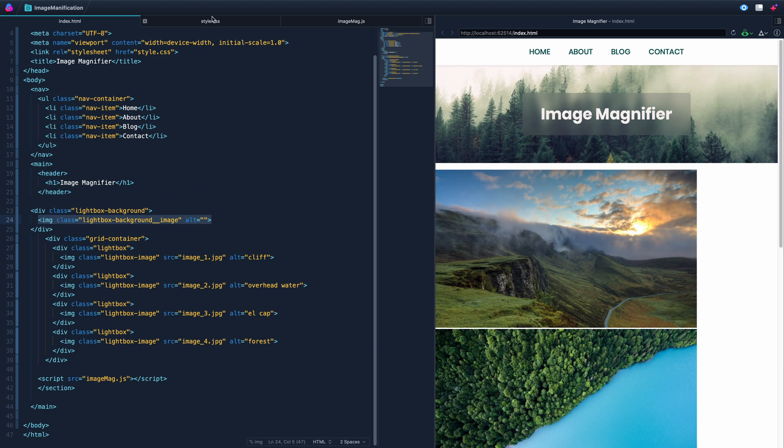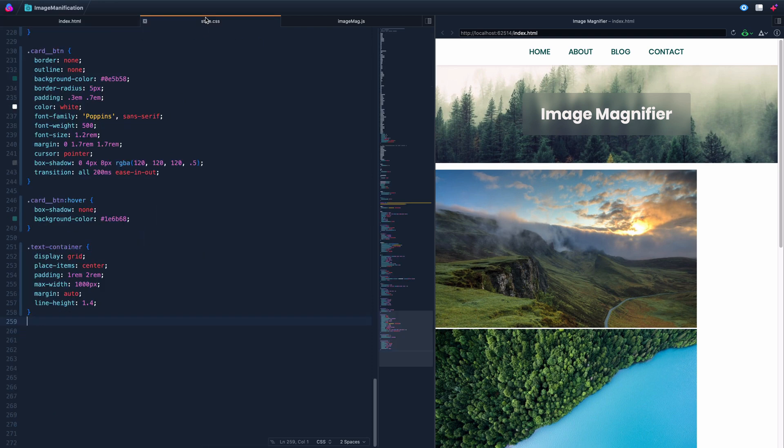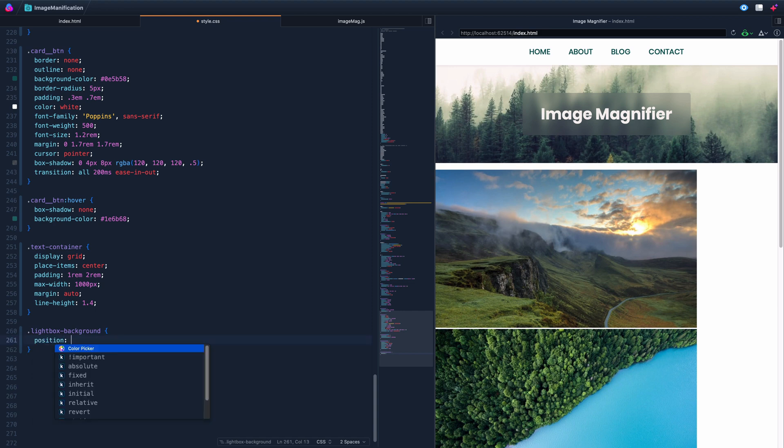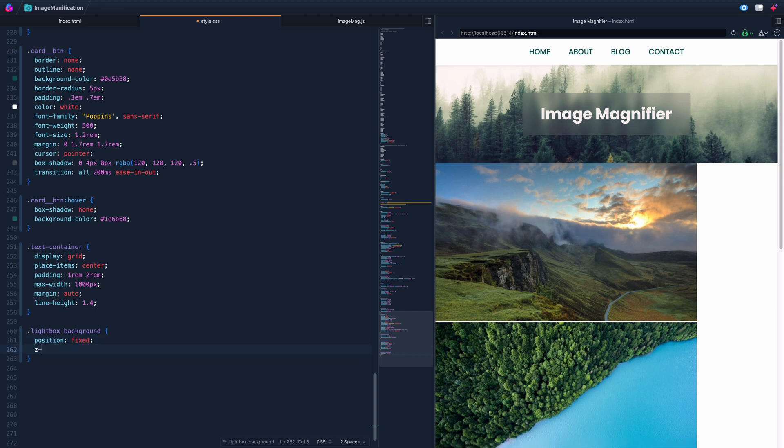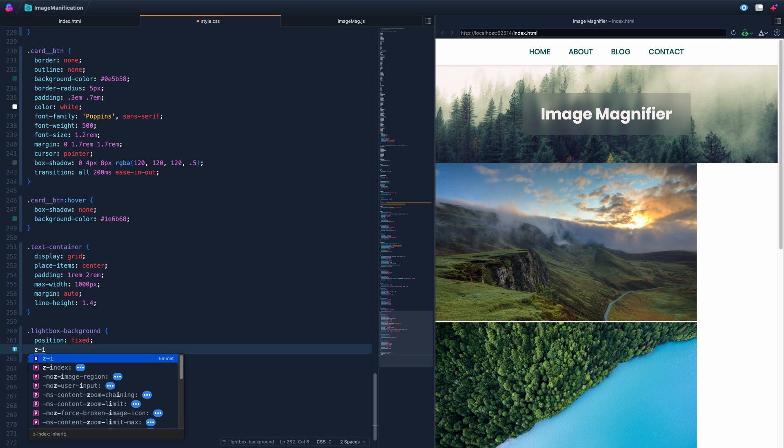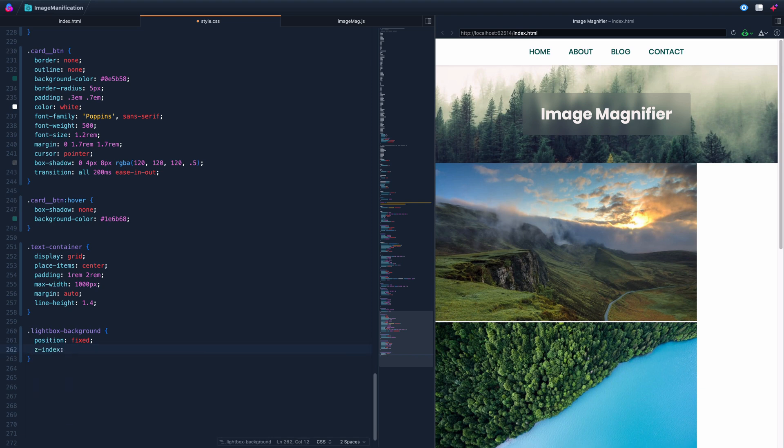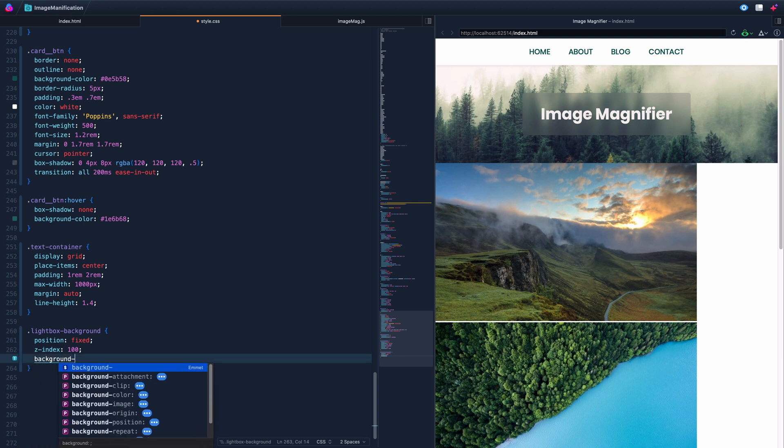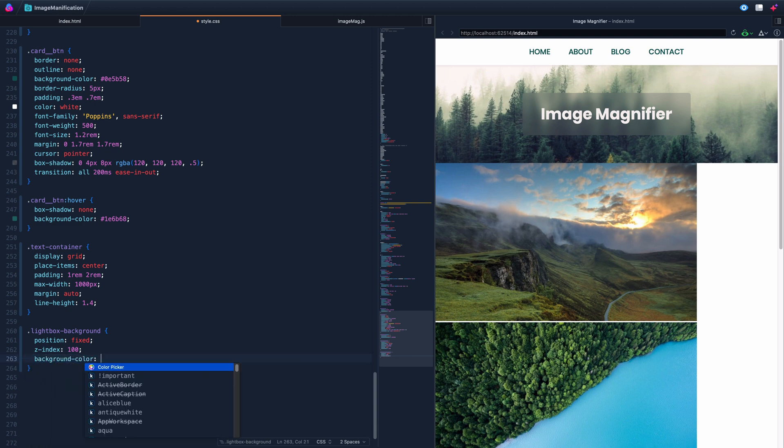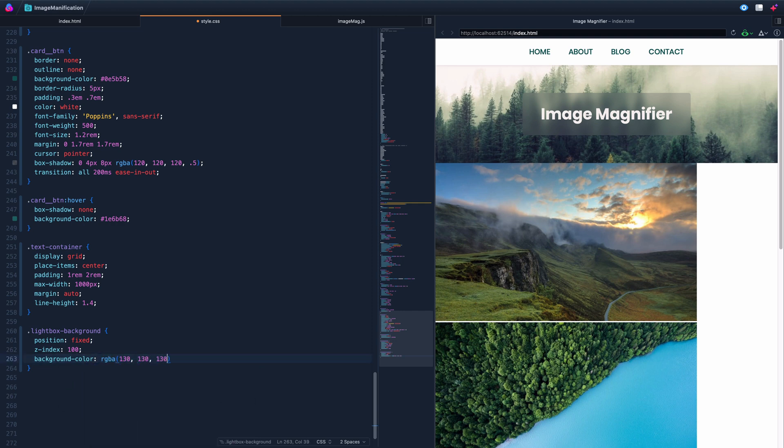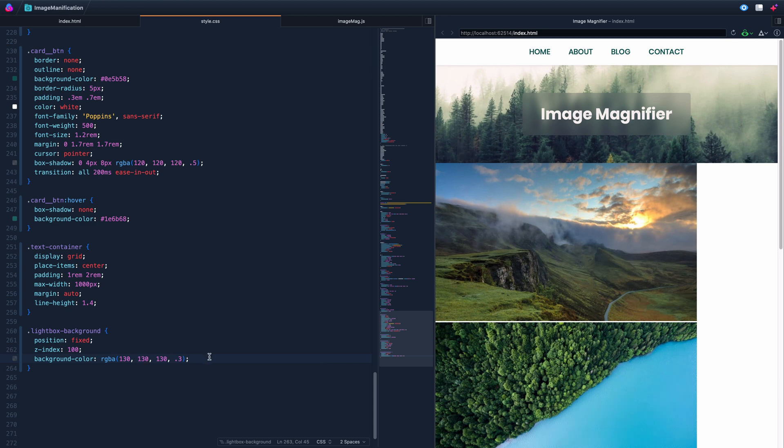So let's jump in with this lightbox background. That's where we're going to start. We're going to style it as if it's totally visible right now, and then we'll hide it when we don't need it. So we're going to do a position fixed. We want this to fill the whole view screen wherever it's at. We do want it to be on top of everything else, so we'll do a z-index like 100, way above everything else.